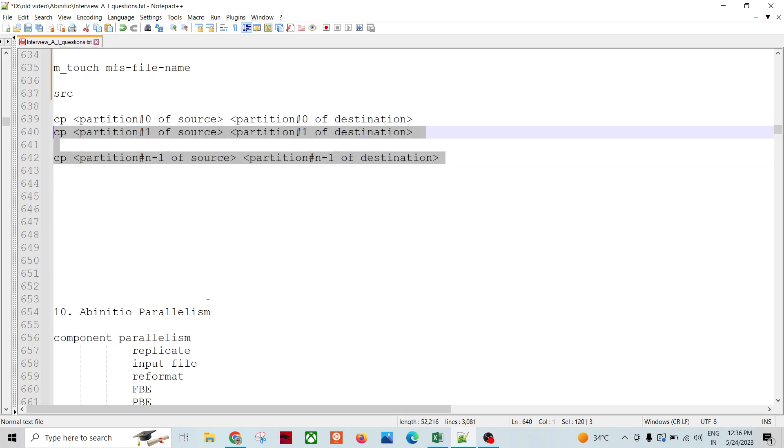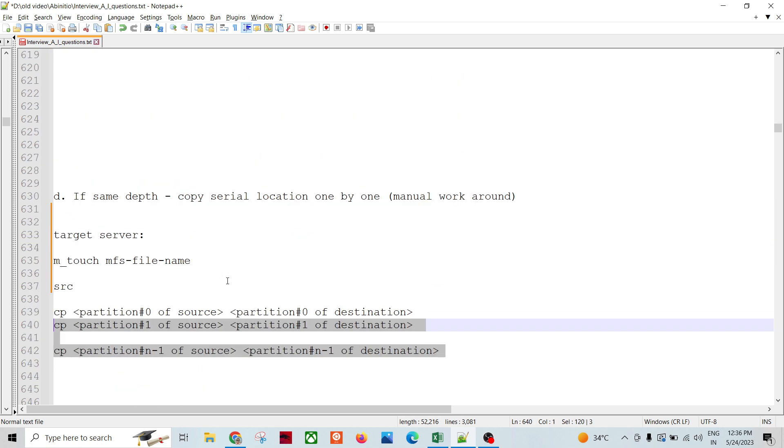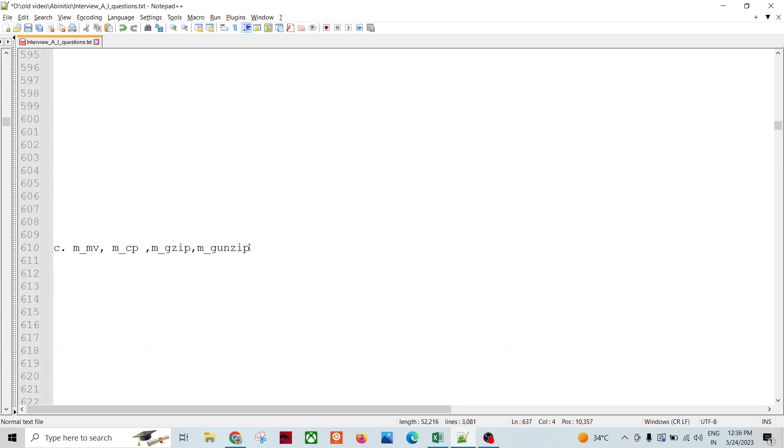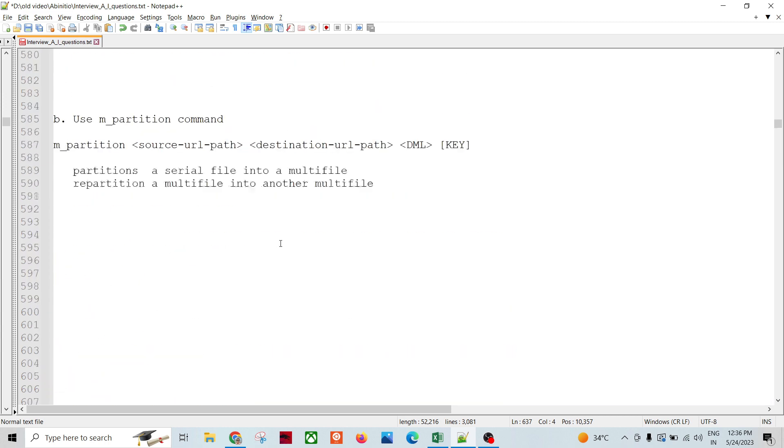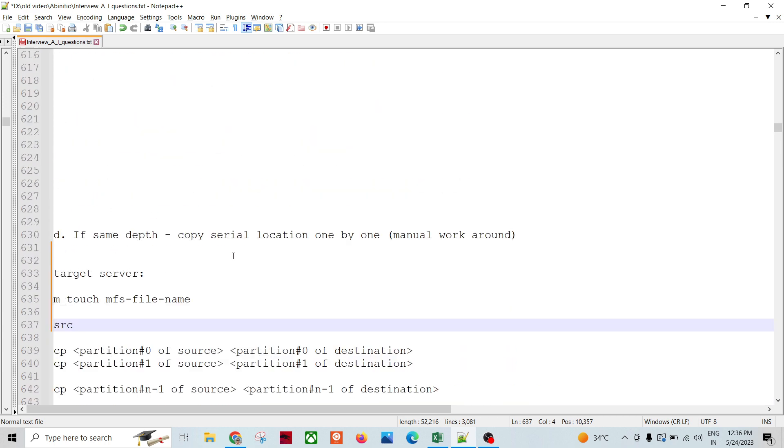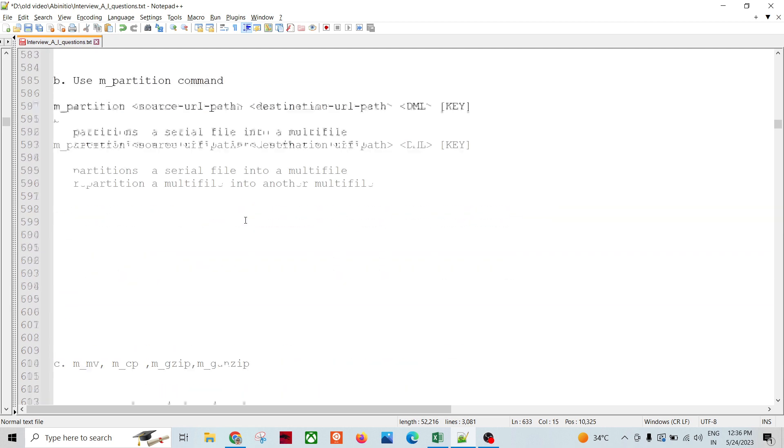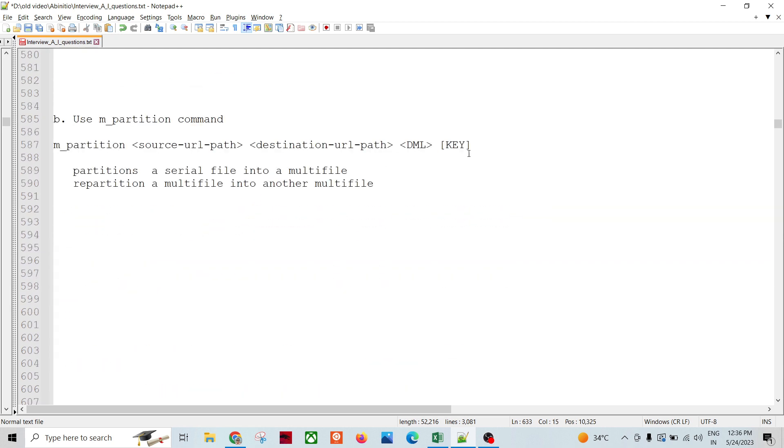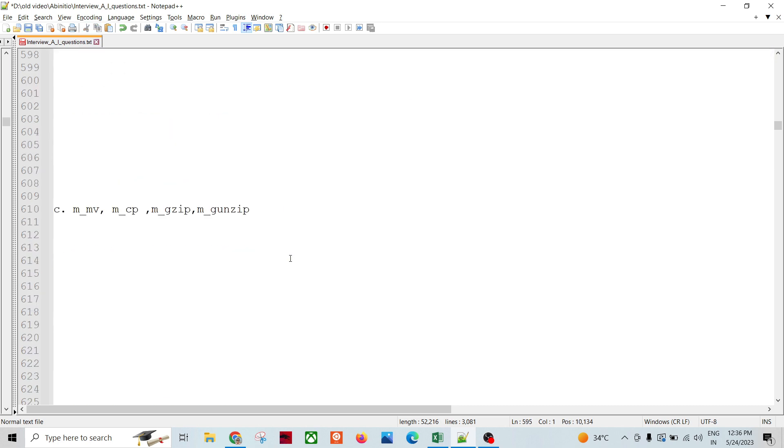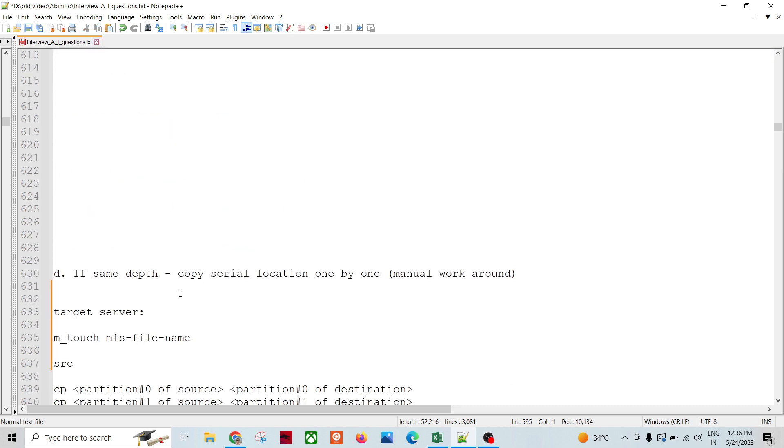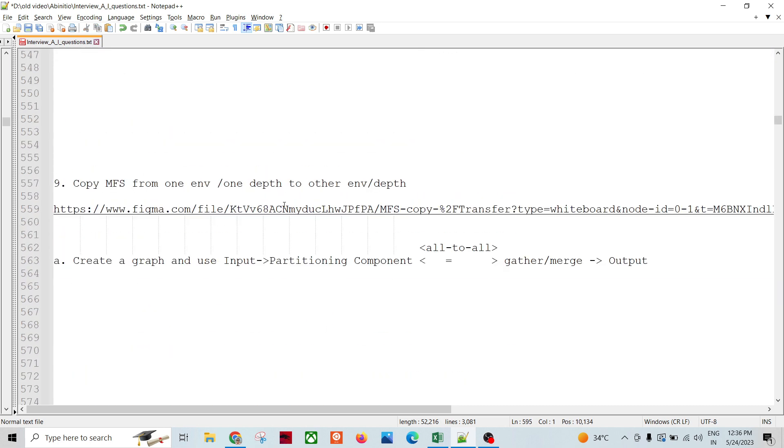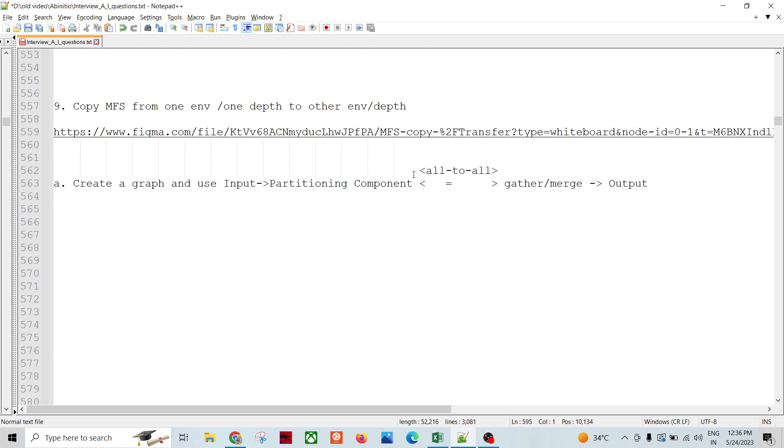These are the different alternate methods of doing these things: m_partition, or if it is same depth we can do like this, otherwise just convert it using the command and then you can copy file one by one manually or by using the heterogeneous method setup.